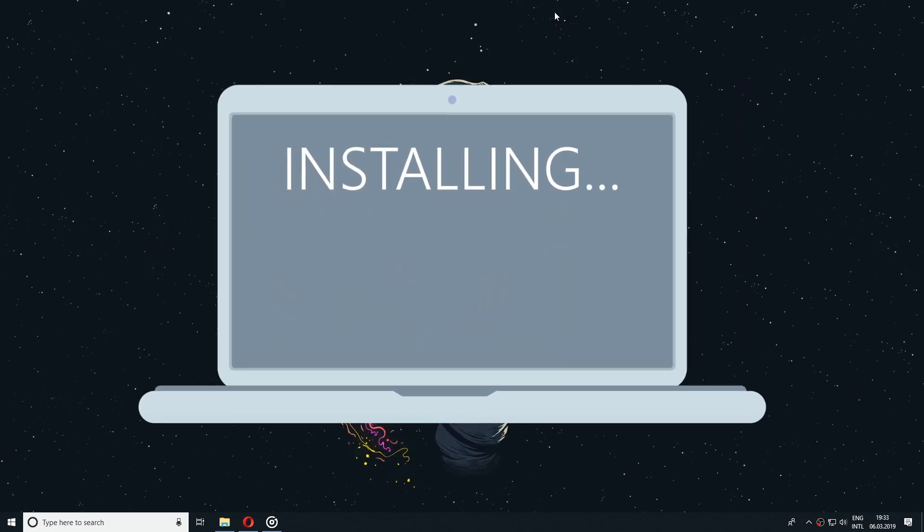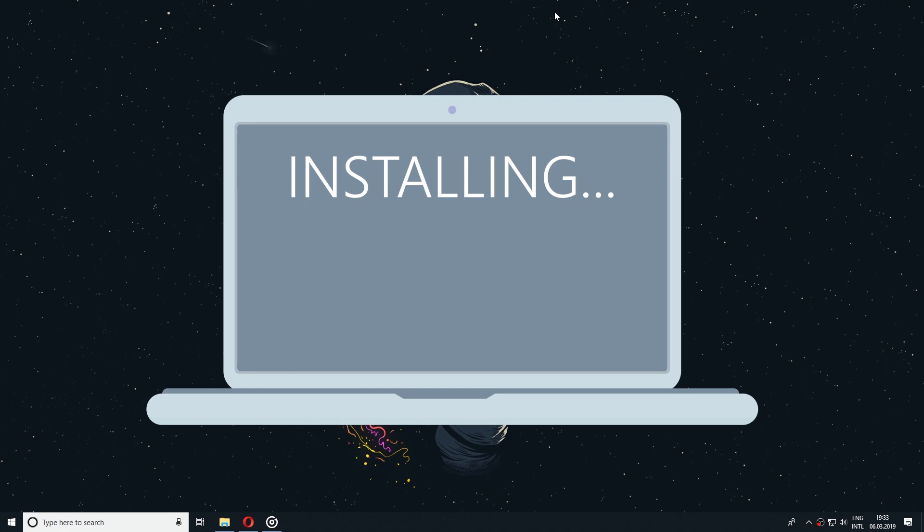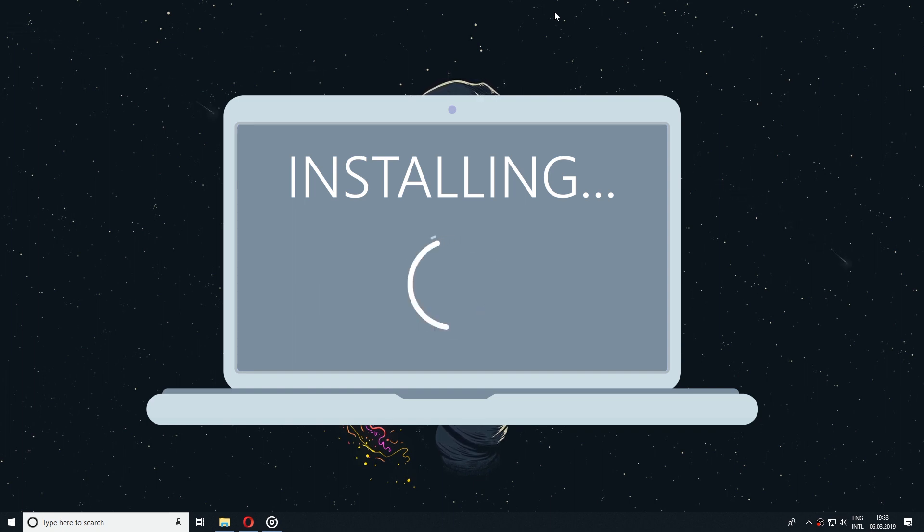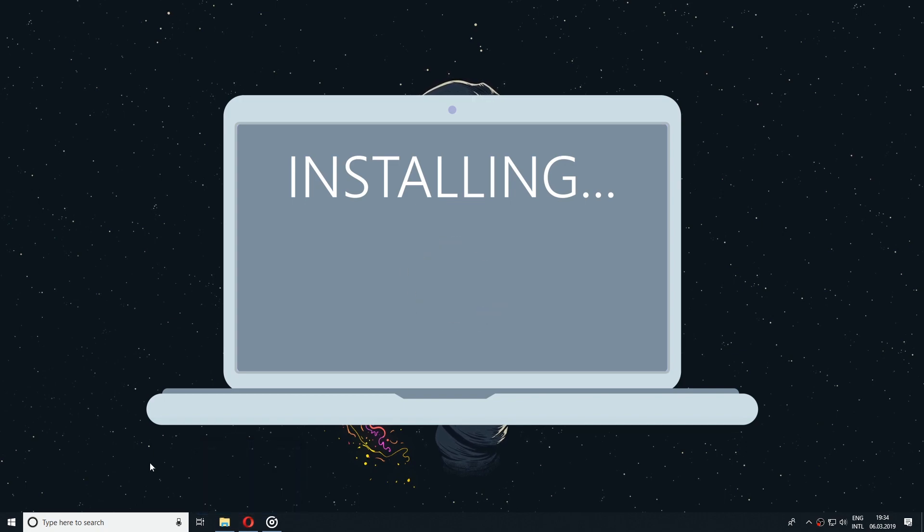Let's imagine that you have reinstalled your Windows and now you have to go through the annoying process of installing each and every program that you use, one by one. Luckily, there's a very user-friendly solution for this. So stay tuned, in this video you will find out how you can do this.